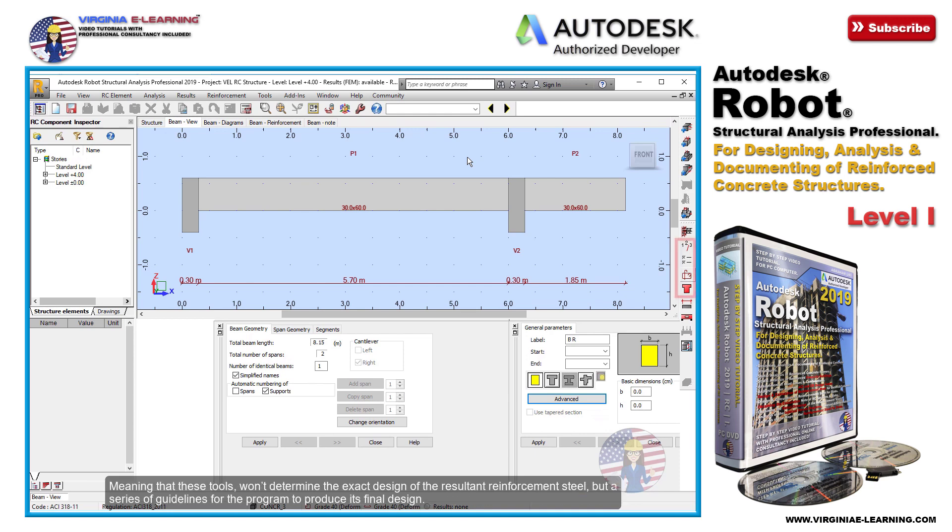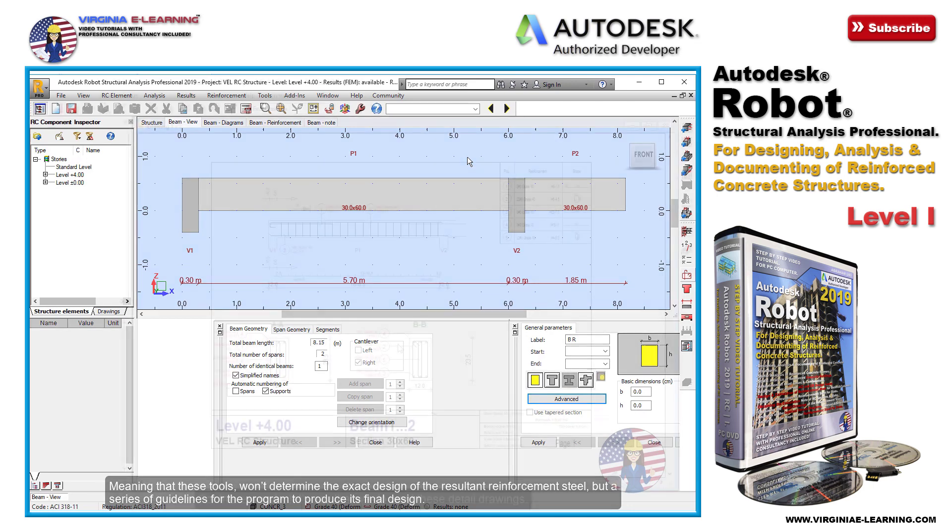Meaning that these tools won't determine the exact design of the resultant reinforcement steel, but a series of guidelines for the program to produce its final design.